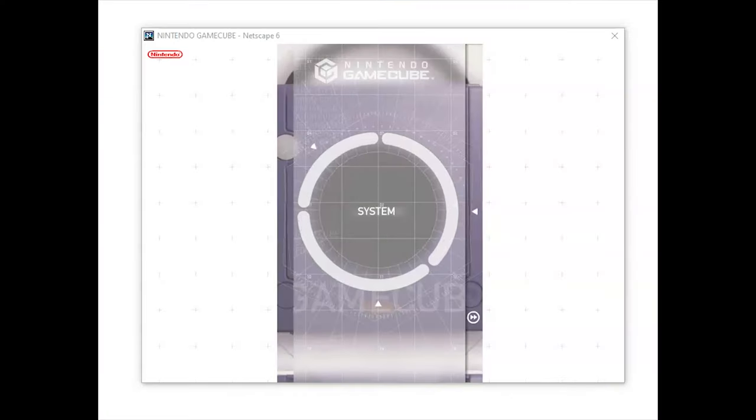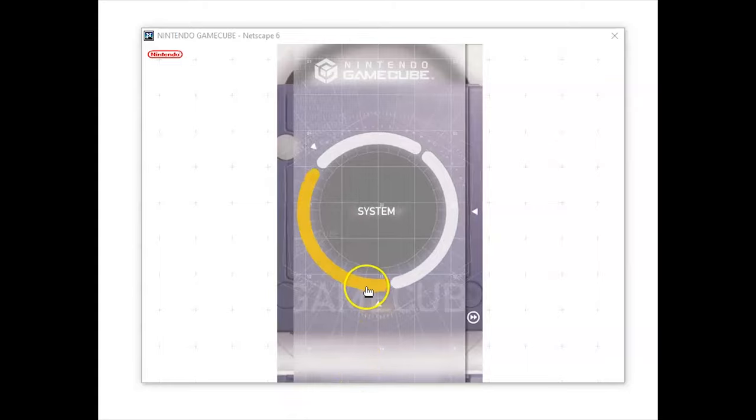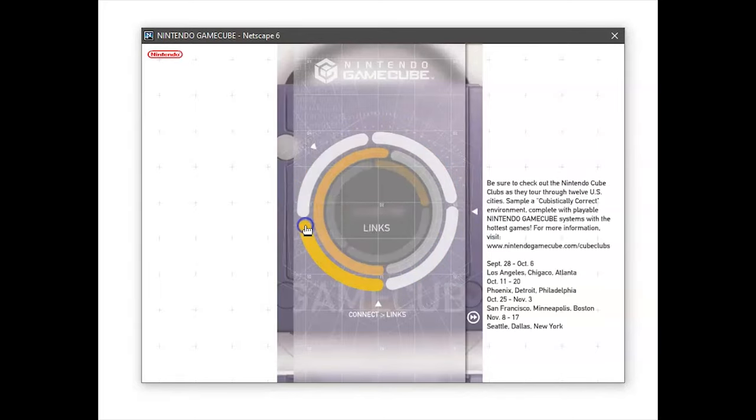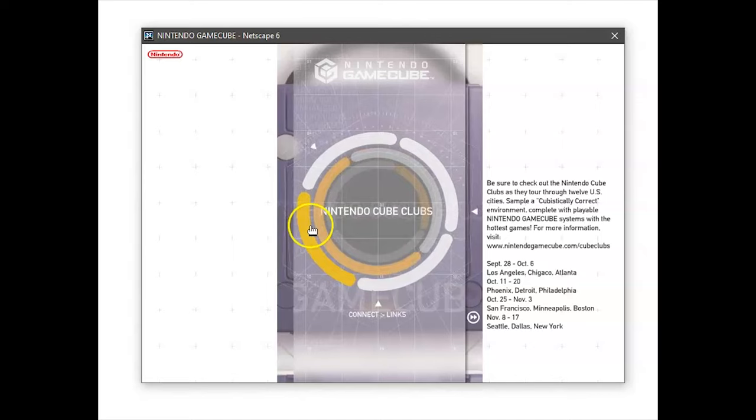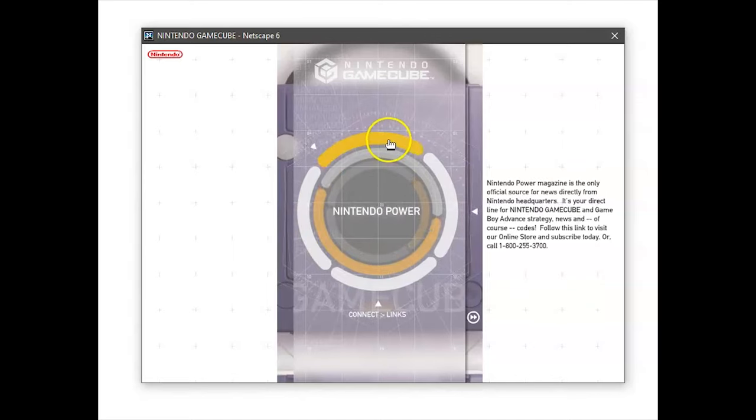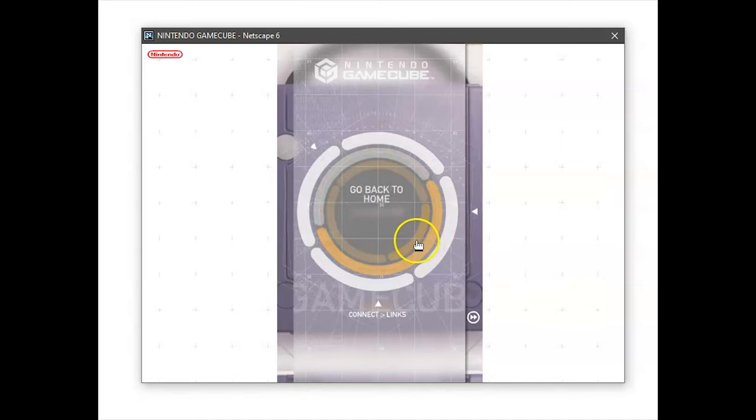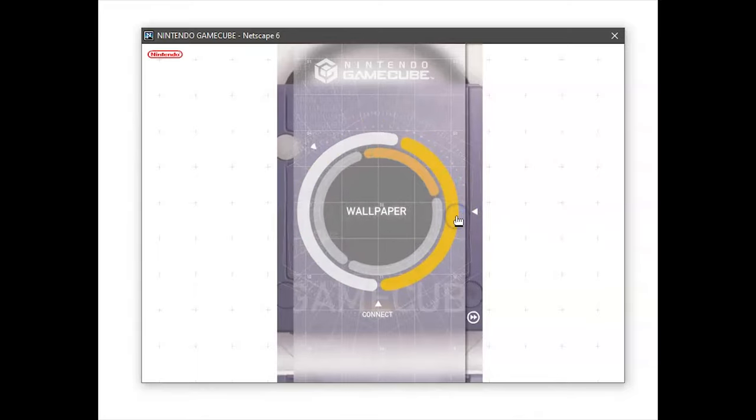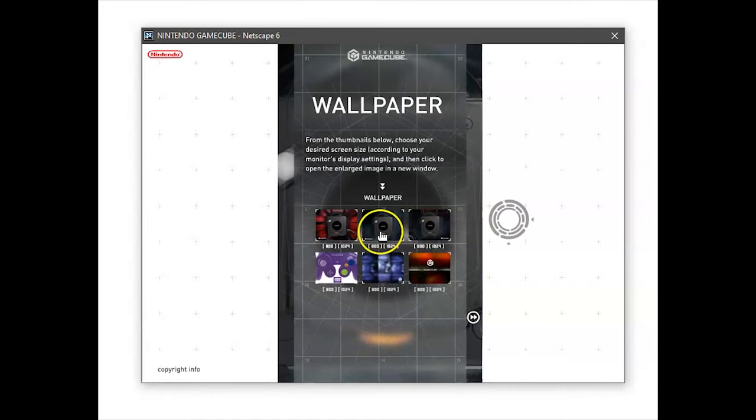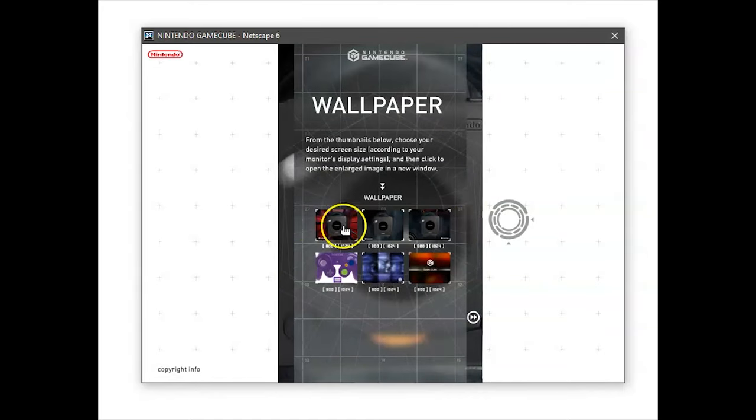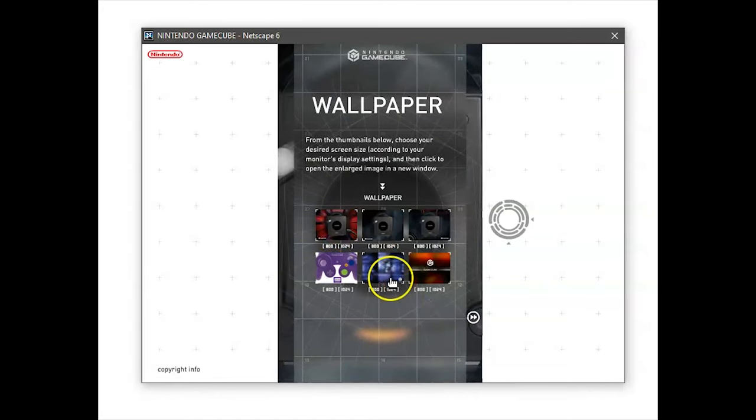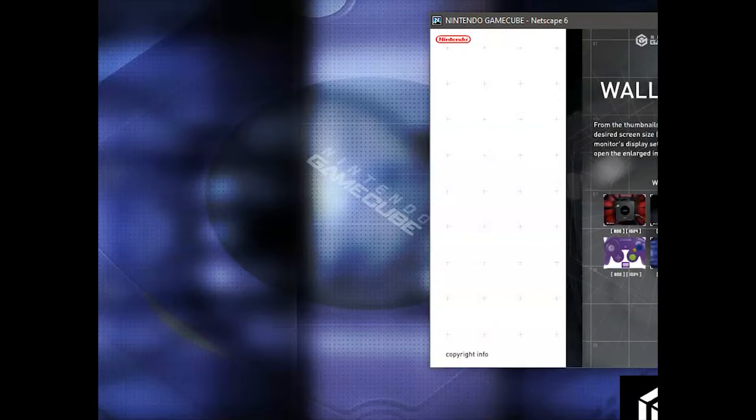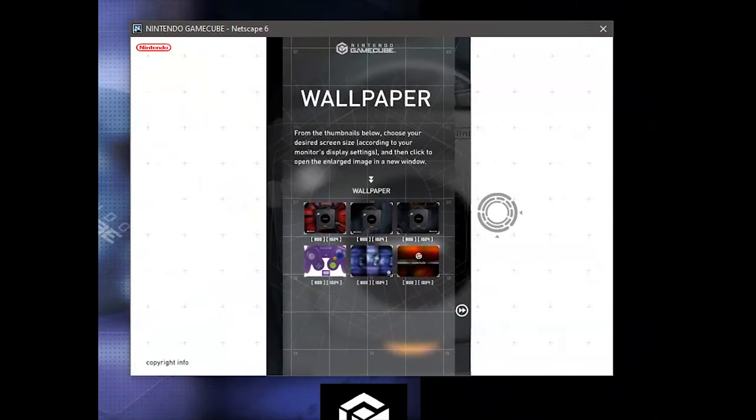All right, so we're greeted with this little spinning wheel, and we really have three categories. We have system, games, and connect. We're not going to explore too much in the connect, because the links don't work, but we can go to the Nintendo GameCube clubs, Nintendo Power, Nintendo Email. It's not going to be working right now. But what you might like in the connect folder is the wallpapers. I don't actually remember if I used any of these back in the day, but we have 800 or 1024 by 768. So bigger than, I'm going to drag this over. So we have basically a Nintendo background. There's a couple different versions of these, so let's see if we can get back and explore some more.